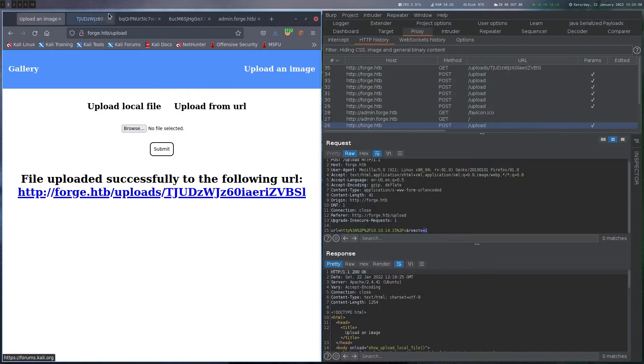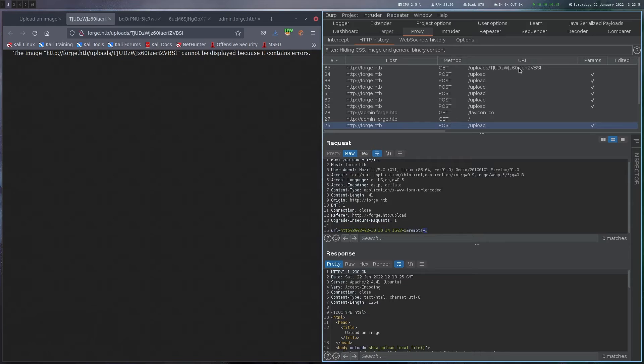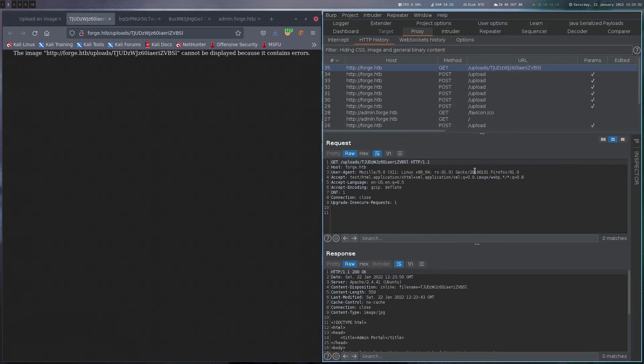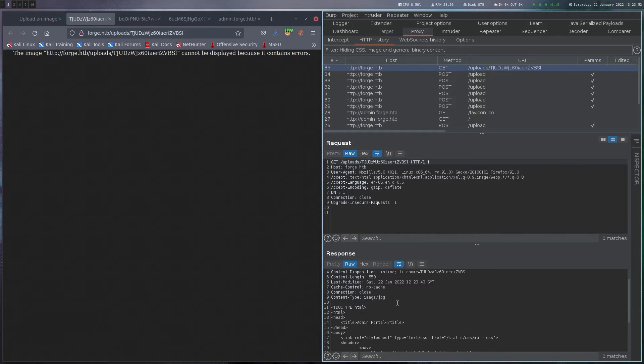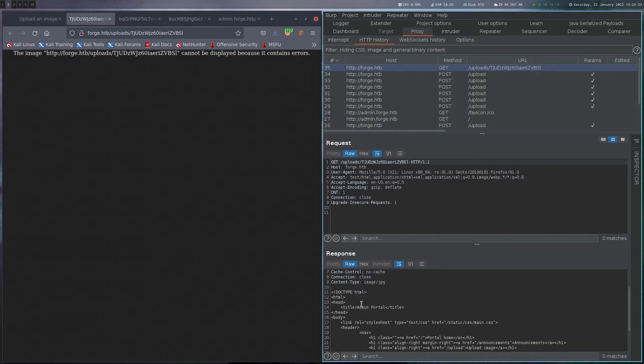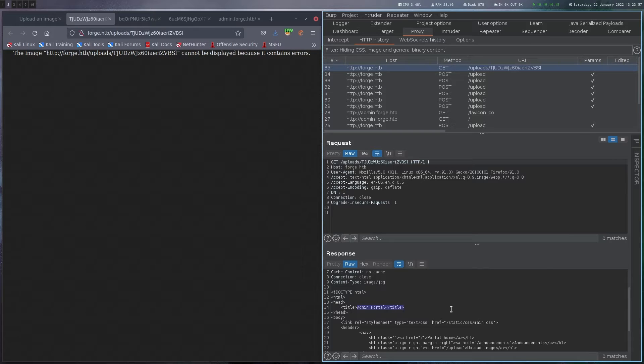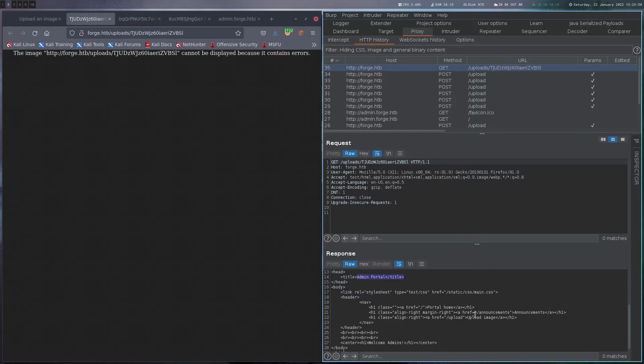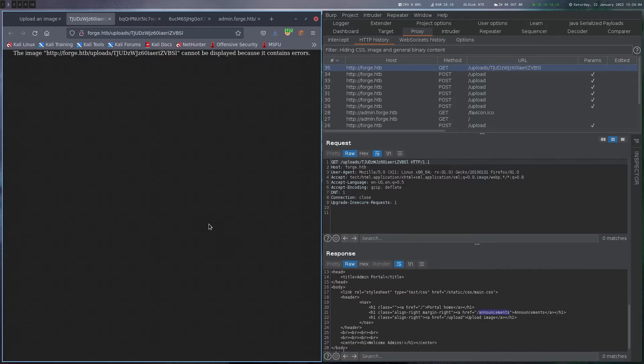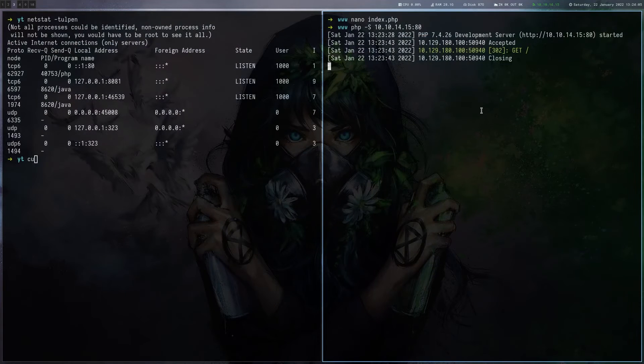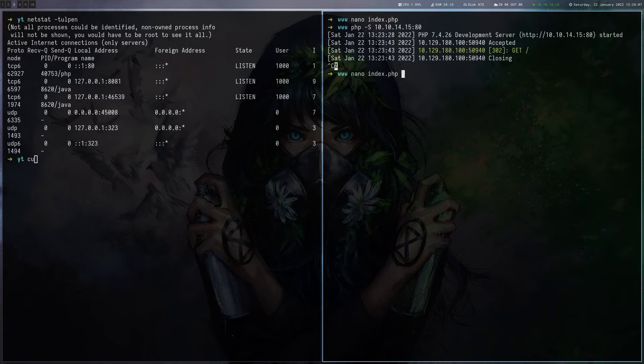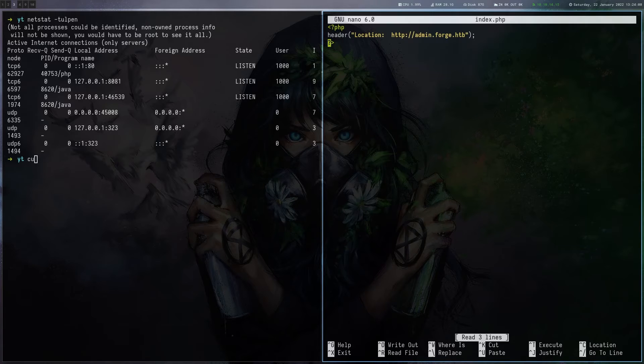So let's see if there's anything in this response here. And yeah, here we can actually see in the response that it managed to pull the admin portal. So there seems to be an upload endpoint and an announcements endpoint. So let's go to the announcements one.